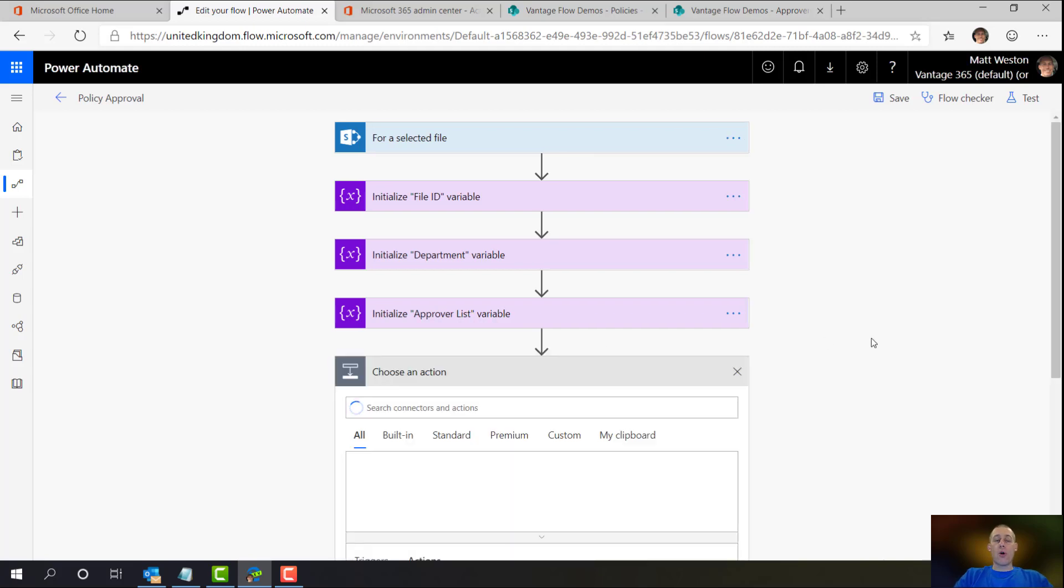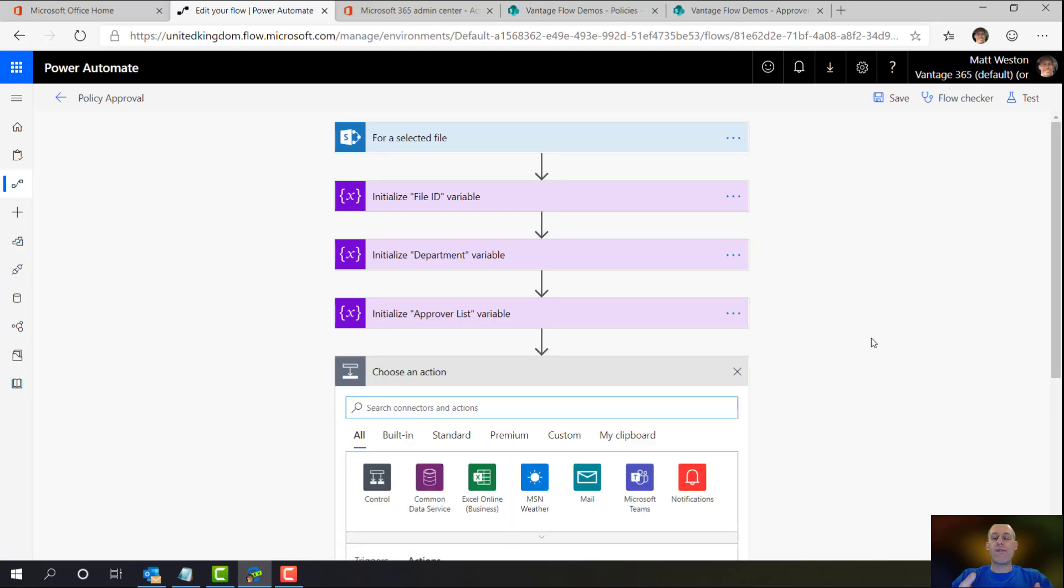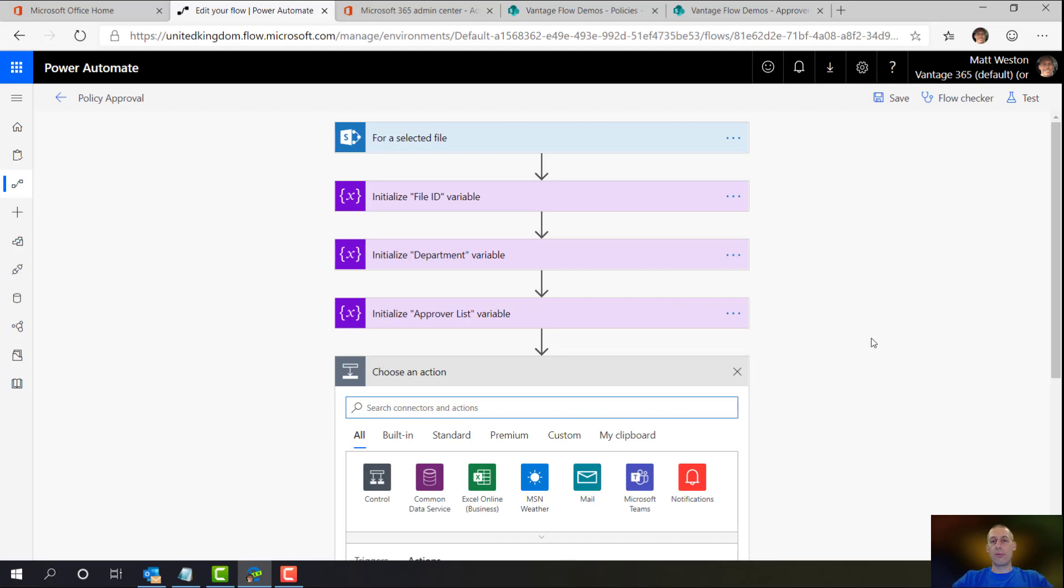So the first thing that I want to do is I want to go and actually get the file information. So the for a selected file trigger will only give me the very basic information. It will give me some information about the file, i.e. the ID. It also gives me some information about the person who's actually requested the flow to be run, so the usual user context information.